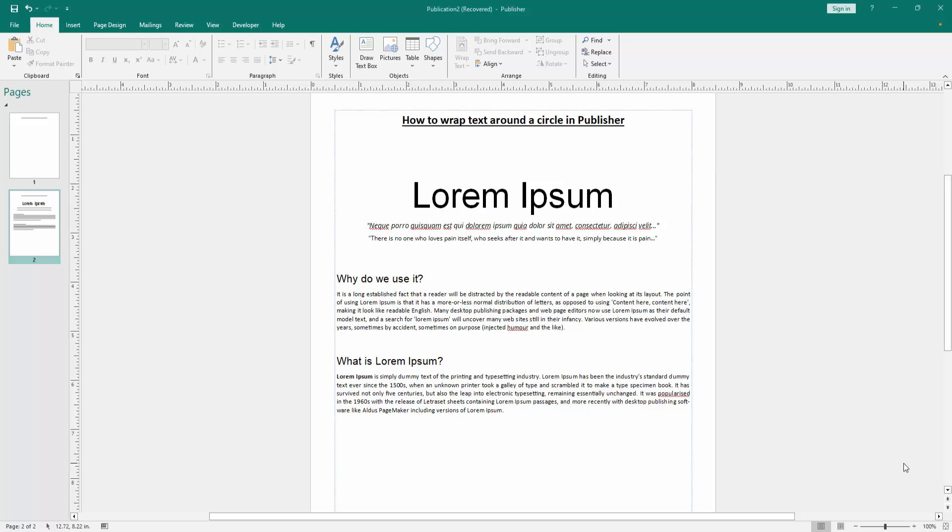In this video, I am going to show you how to wrap text around a circle in Microsoft Publisher. Let's get started.